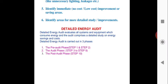The detailed energy audit evaluates all systems and equipment which consume energy, and the audit comprises a detailed study on energy savings and cost. It consists of a detailed study on energy savings and cost.